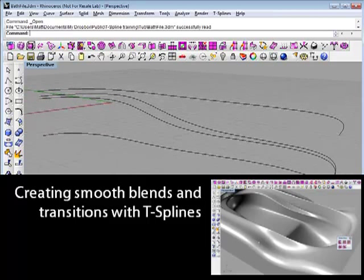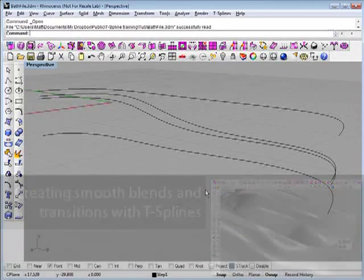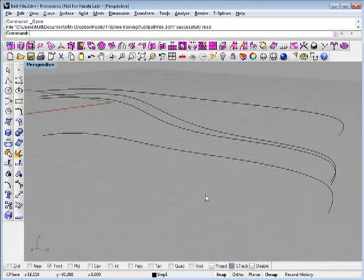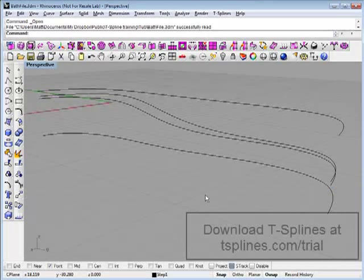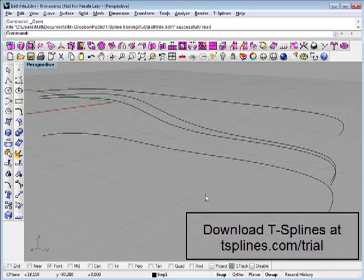This video will show how T-splines can be used to create smooth blends and transitions in a surface model. We'll show a number of ways that T-splines can be used to do that.